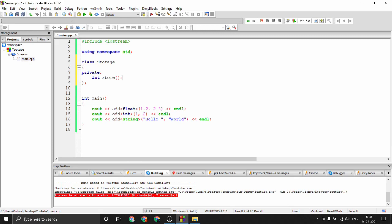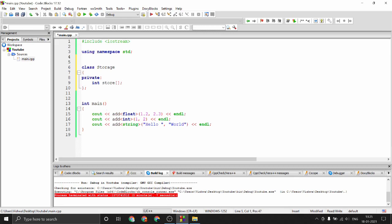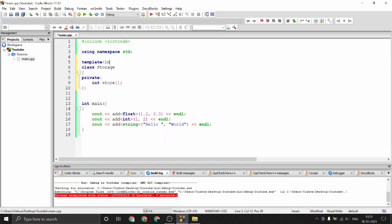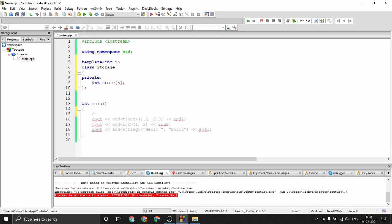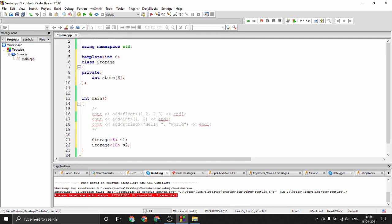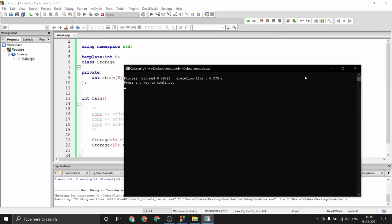The solution is to use a template. Here I'm not specifying a class type; I know the type is integer, so I write 'template <int s>' and create the array with that size. Now I can create a storage of however much space I want — for example 'Storage<5> s1' to hold five elements, or 'Storage<10> s2'. Running this gives a successful compilation, creating those two objects with exactly those sizes.